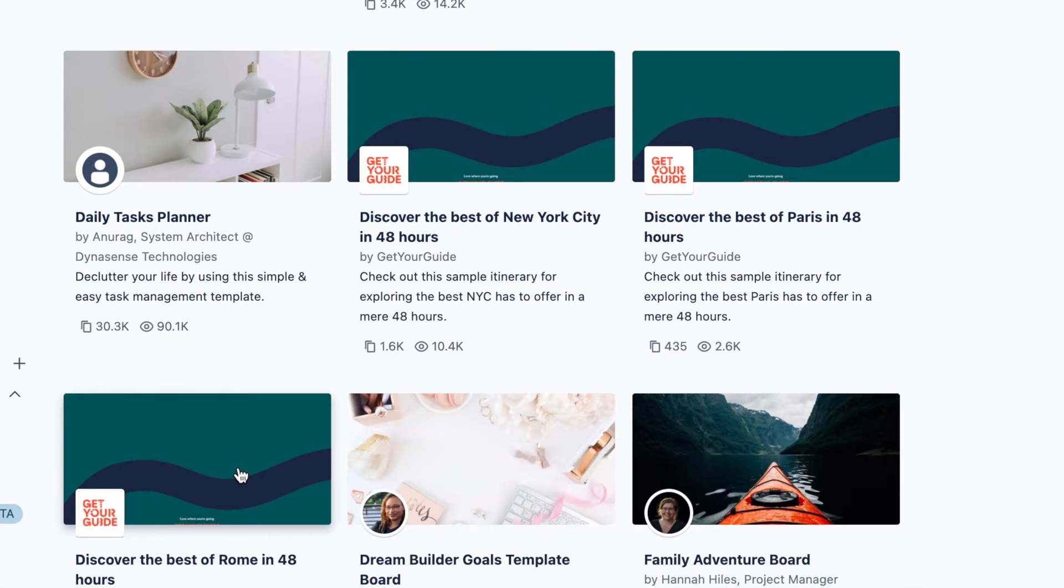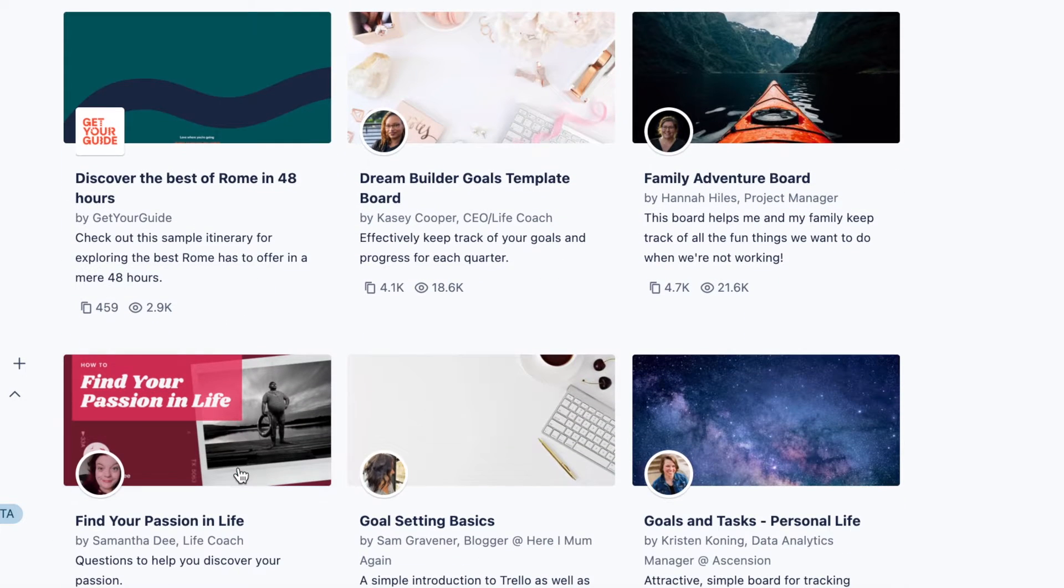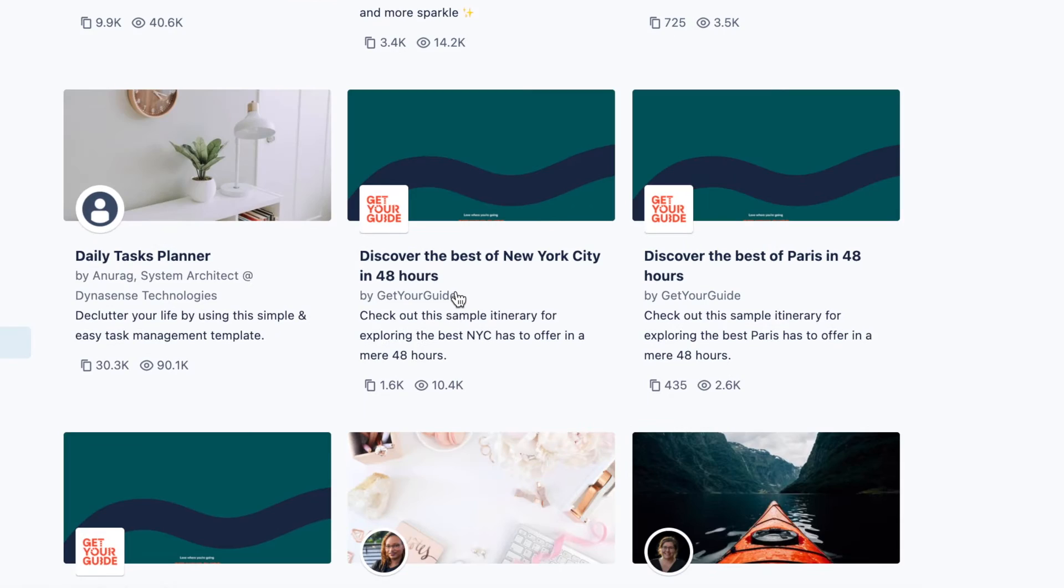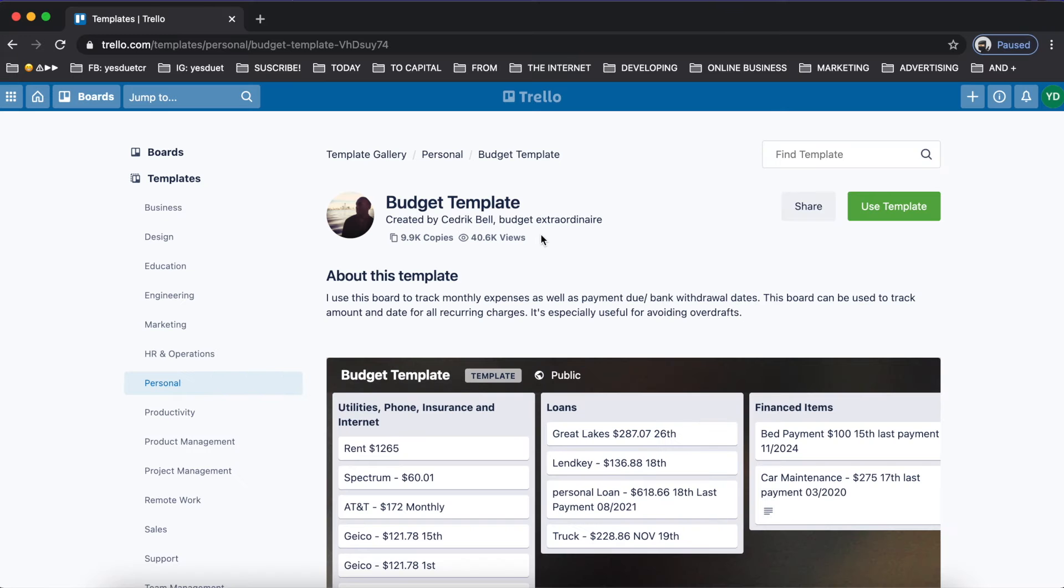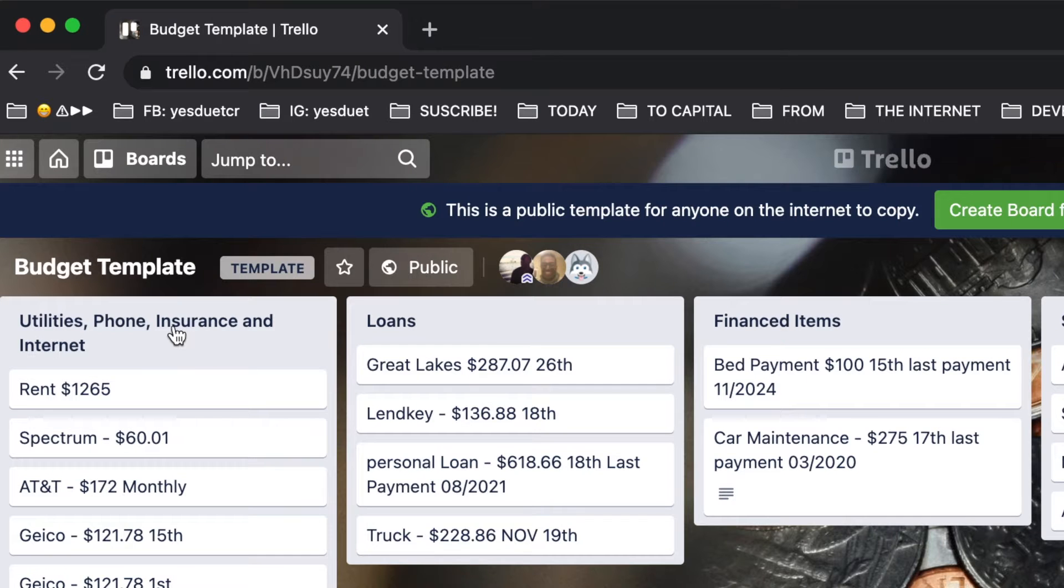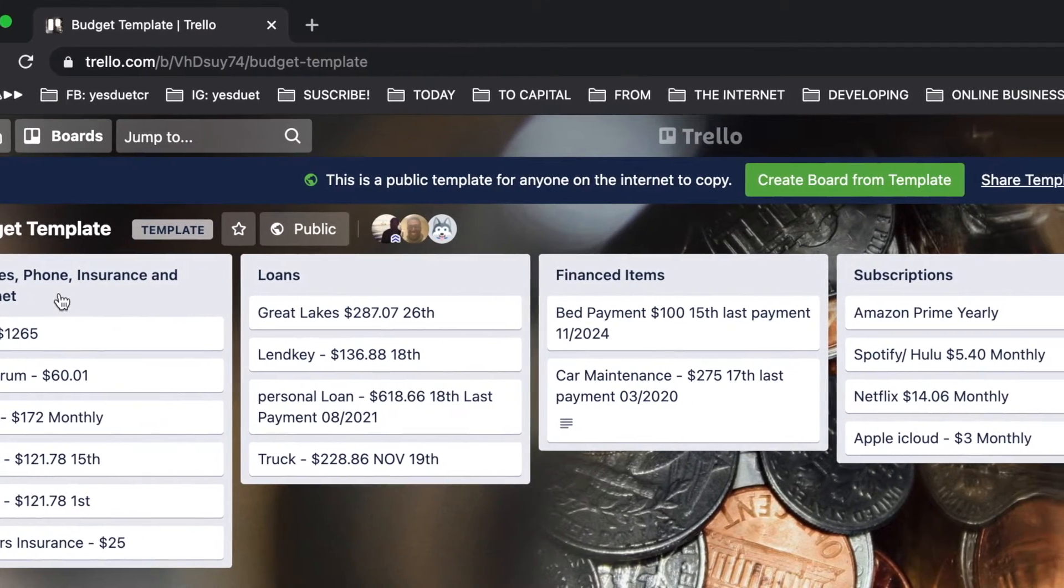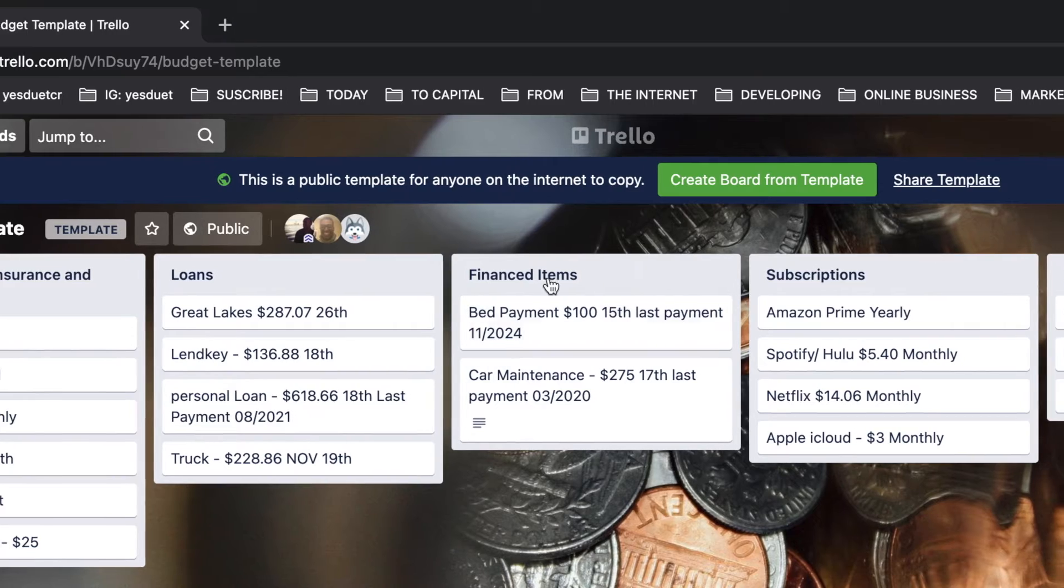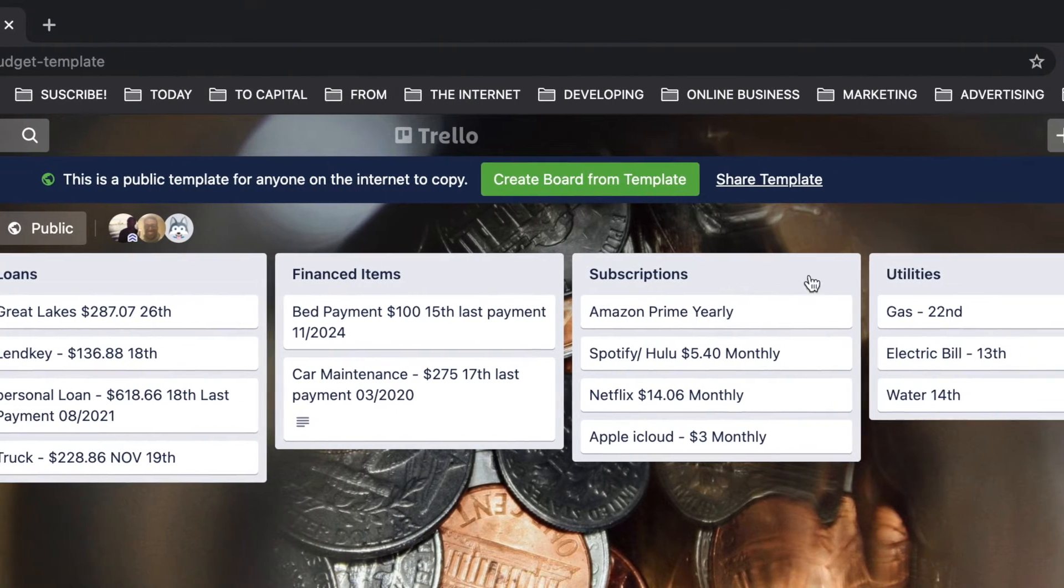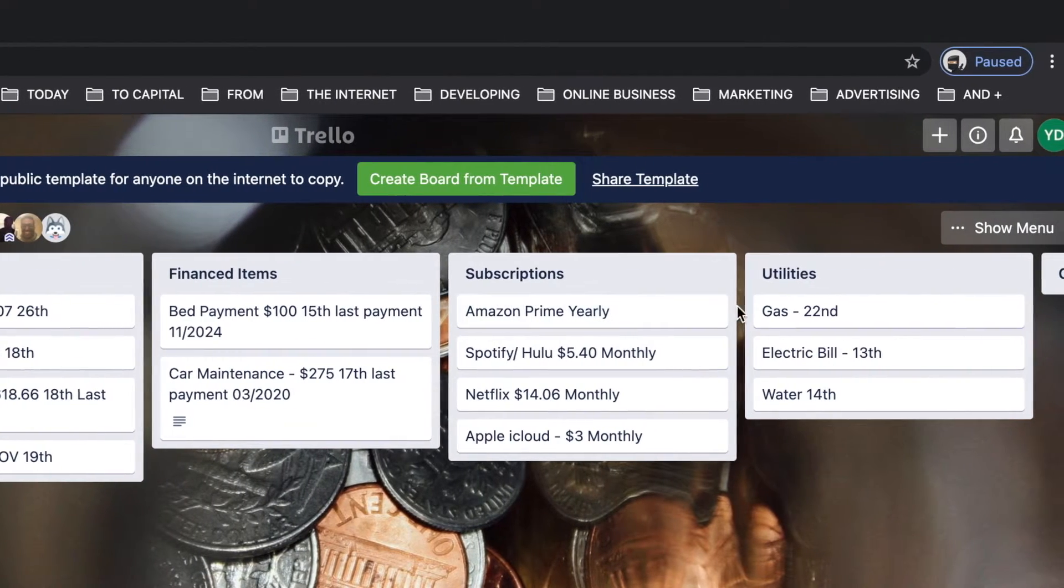Let's see what they have: meal planning, home workout organizer. Remember I told you that organizational freaks were going to love this? Well check this out - apartment search template, book clubs, commission queue for artists, Christmas planner, budget template. There is all kind of stuff. I mean if you really want to get more organized this is for you. Find your passion in life, it's just amazing.